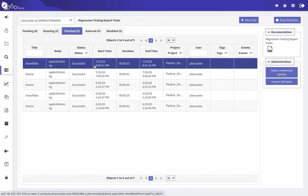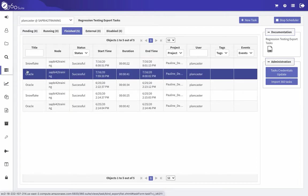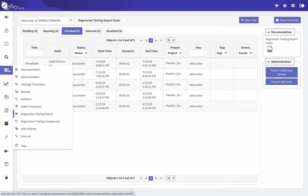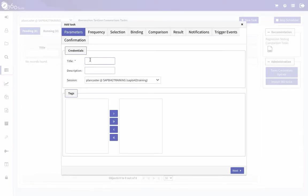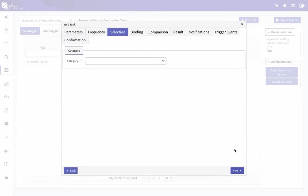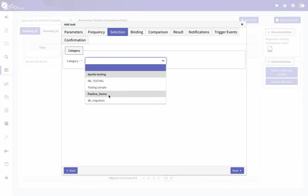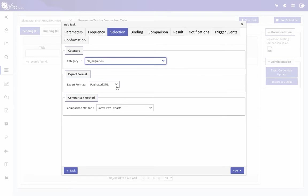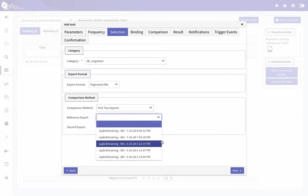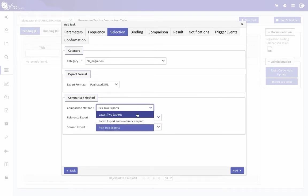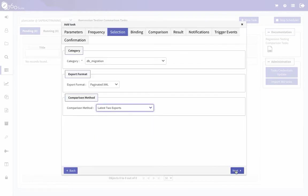My Snowflake task is now running. Once the Oracle task finishes and the Snowflake task finishes, I'll be able to do the comparison. Now with both successful tasks, to do the comparison I go to Tasks, Regression Testing Comparison, and click New Task. I give the comparison task a title, click Next for frequency, run it now, click Next for Selection. This is where I select the category — my project is Pauline Demo, the category export format is Paginated XML. I'm going to select the latest two exports since I just ran them.